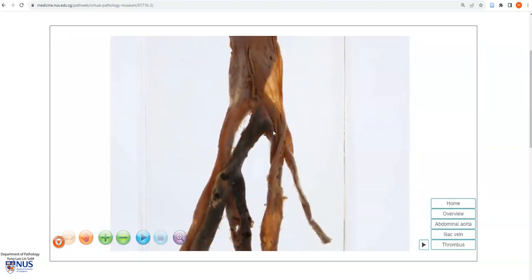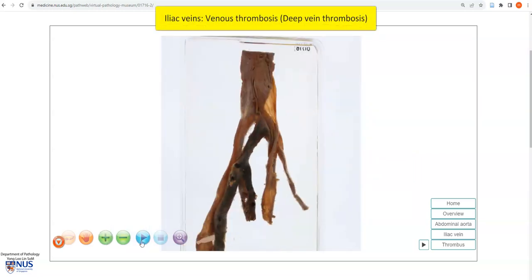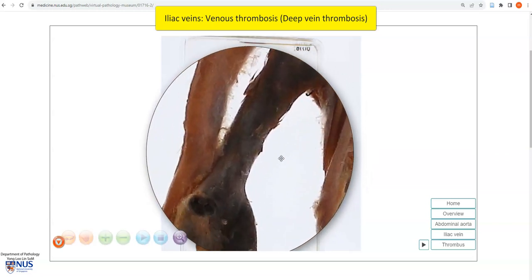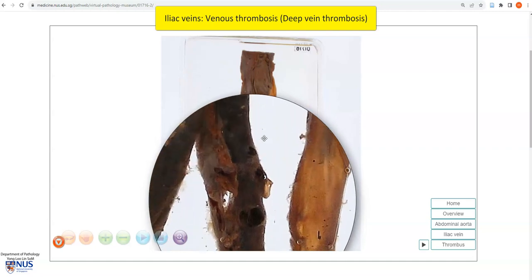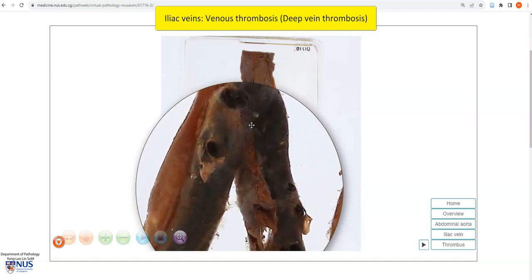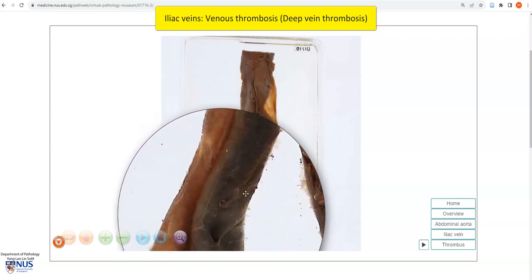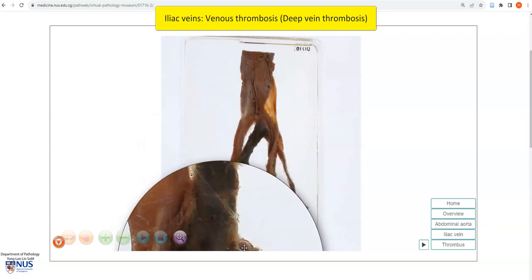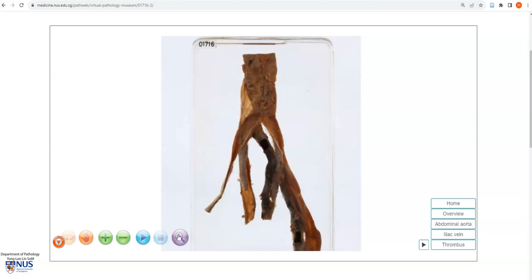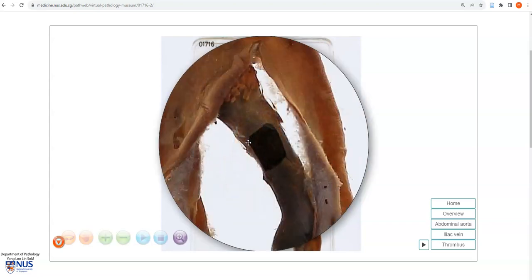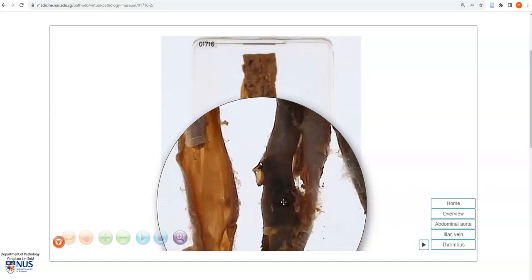The pathology here is seen within the common iliac veins as well as the iliac vessels, and what we are looking at is the presence of a venous thrombus. We can see here this vein has been partially opened, and there is this dark brown cast within the vein — this is a thrombus. Similarly, there is a thrombus filling up the lumen of this vein. Turning this back round, there is a window cut open in the vein, and we can see the dark brown thrombus filling up the lumen.